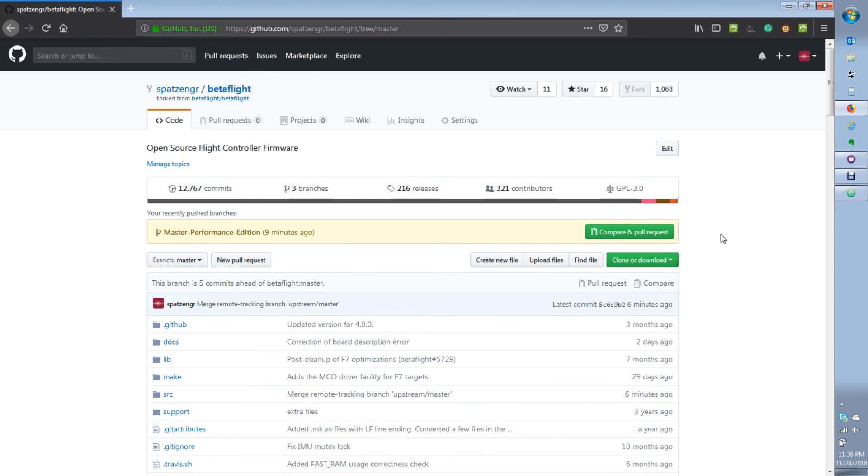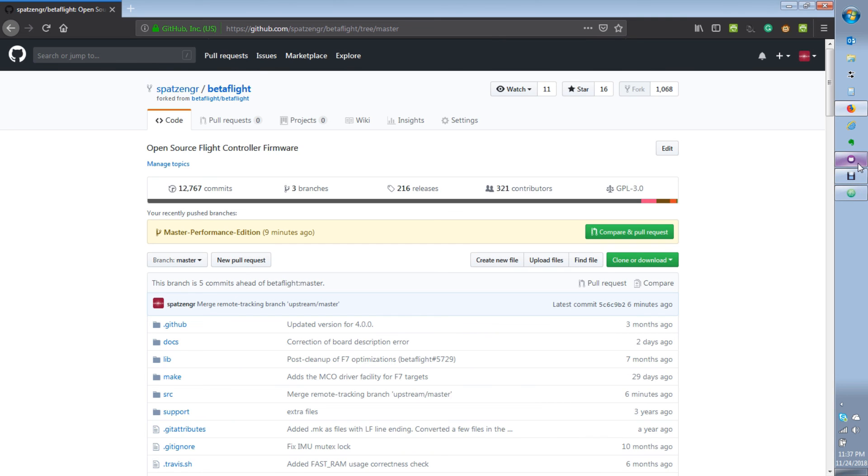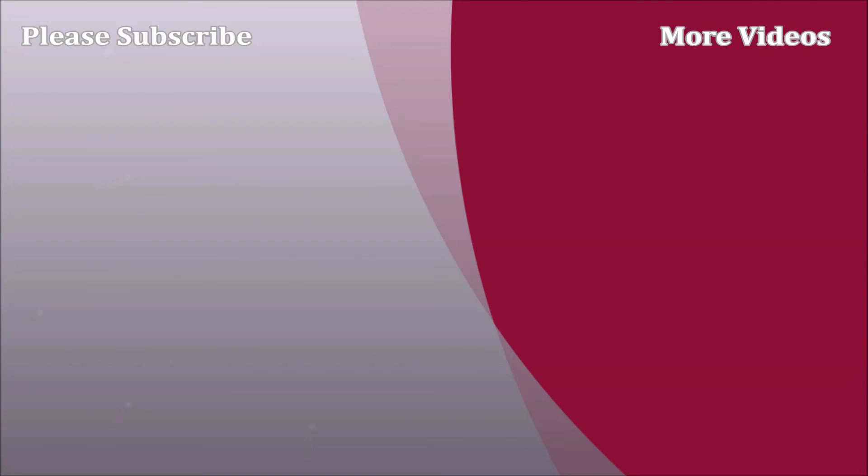Okay, well that was it. Hopefully that wasn't too confusing on how you can make a fork of another project, then make a local clone, and how you can use the GitHub Desktop to keep your fork and your local clone first up to date, which then you can push up to your fork through the GitHub Desktop application. Drop any questions down below. Thanks again, and I hope this helped. We'll see you next time.